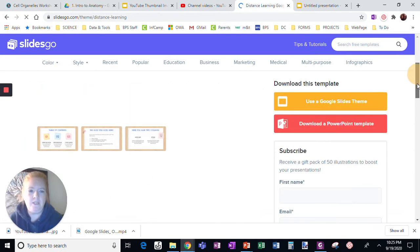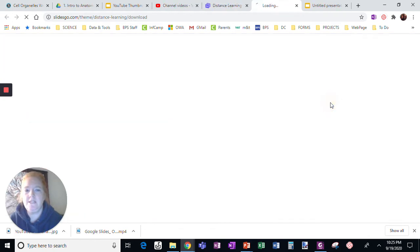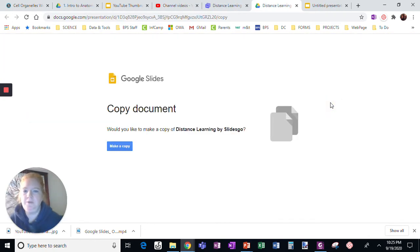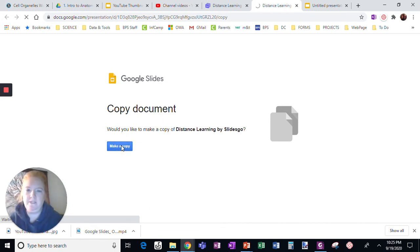When I do, I just want the Google slide template because I'm going to pull it straight into Google Slides. It says, would you like to make a copy of it? Yes, please. I want to make a copy of distance learning.